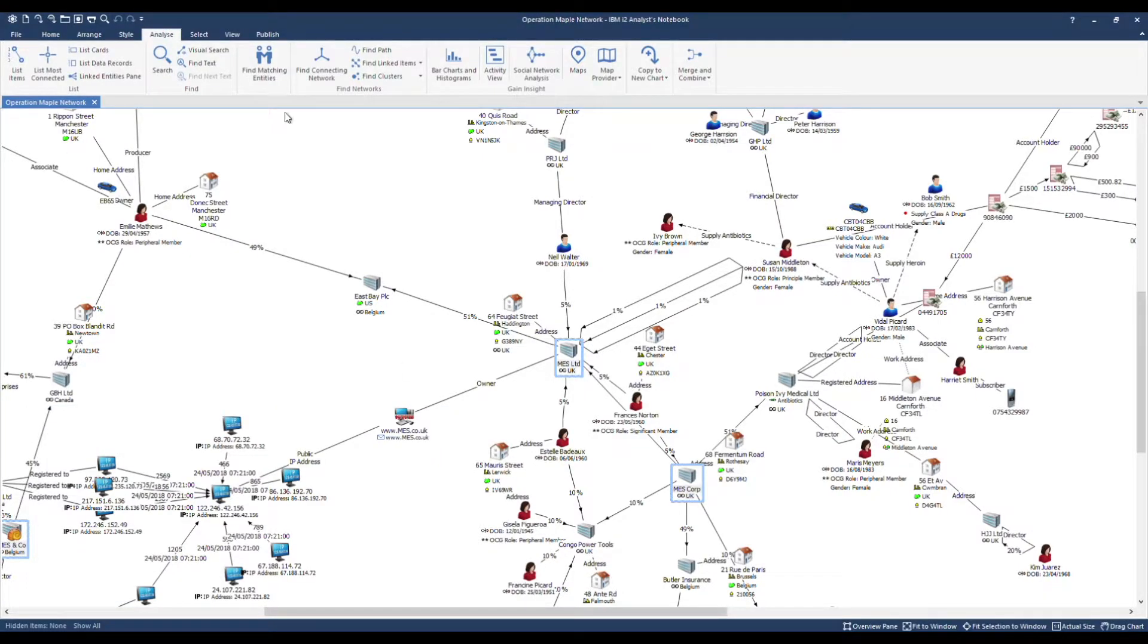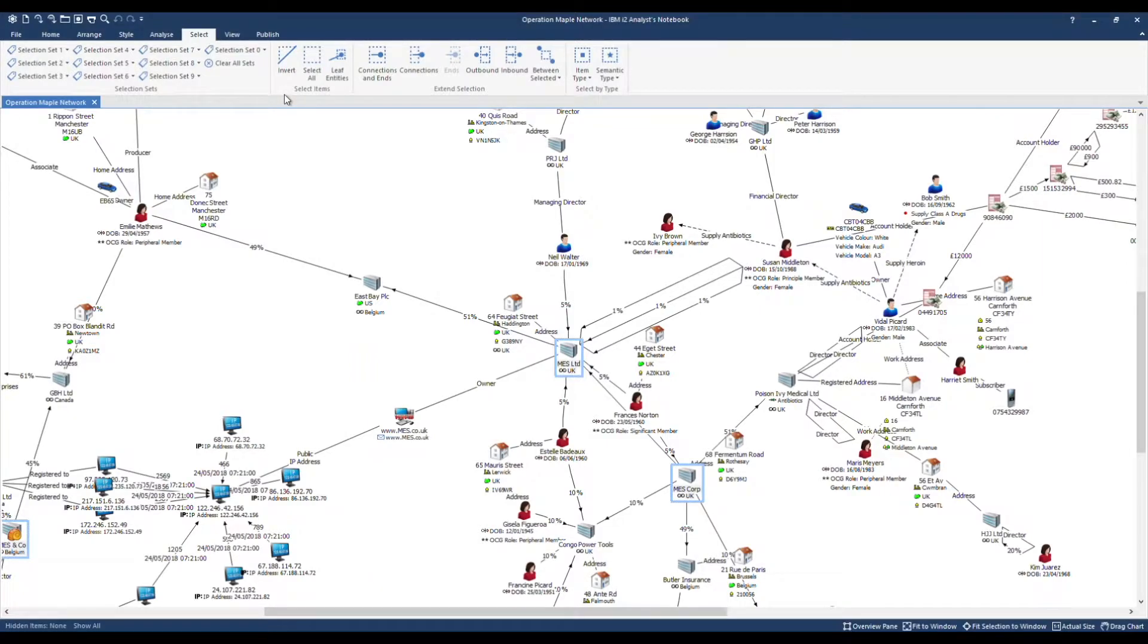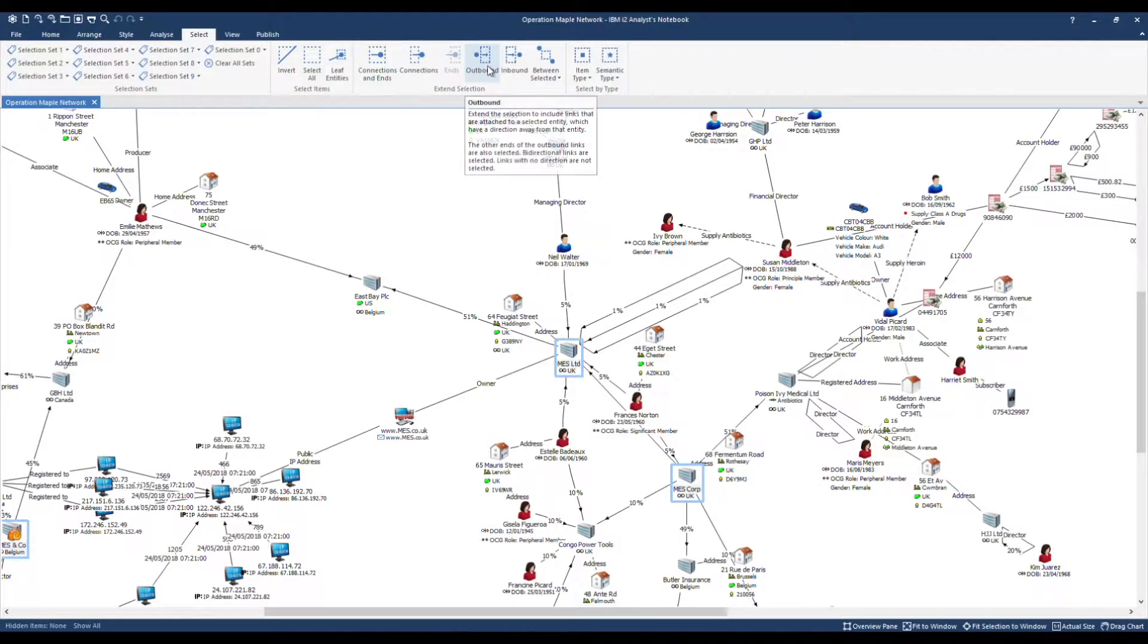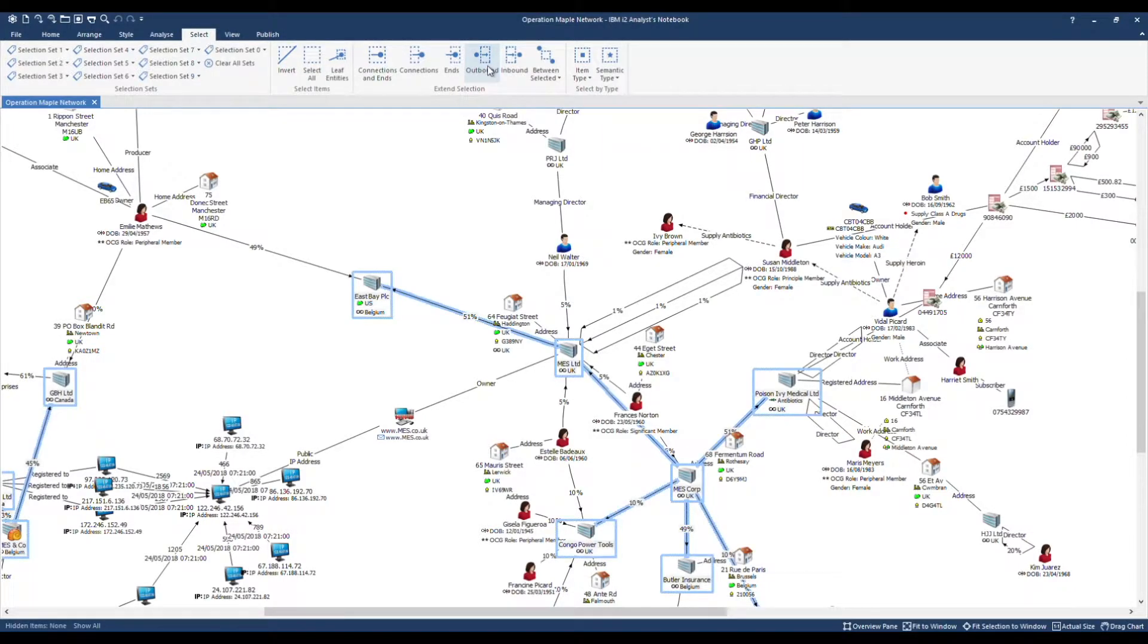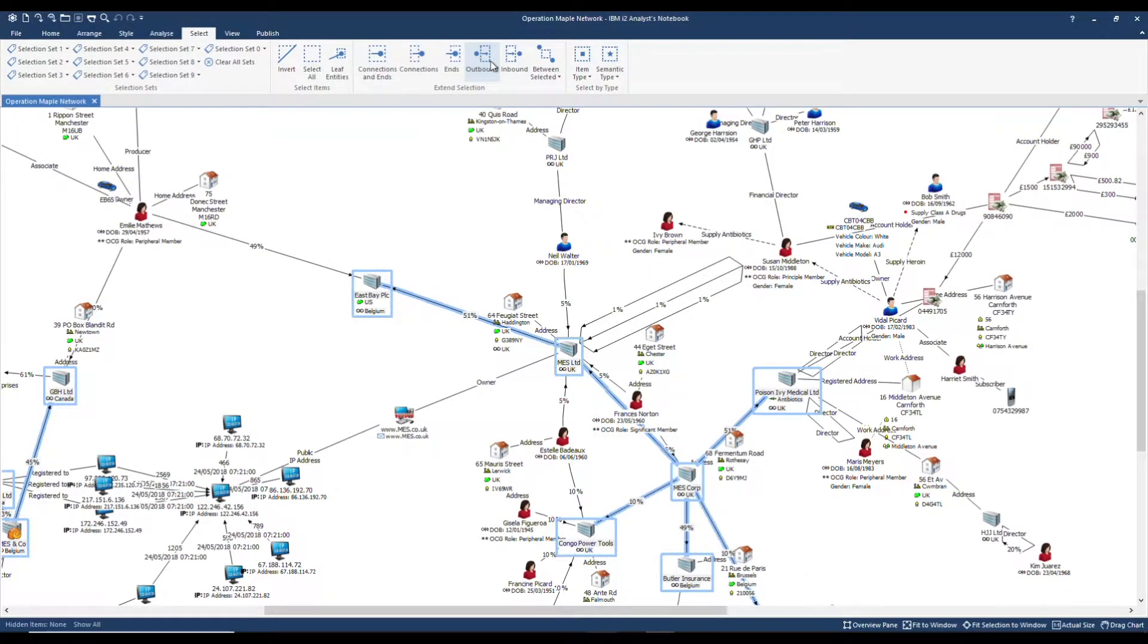Under the select tab we have some quick accelerator tools. I'm interested in selecting all outbound links for these companies, the shareholdings they have. Note the direct outgoing links are now selected. I'm going to fit the selection to window so you can see those items more easily.